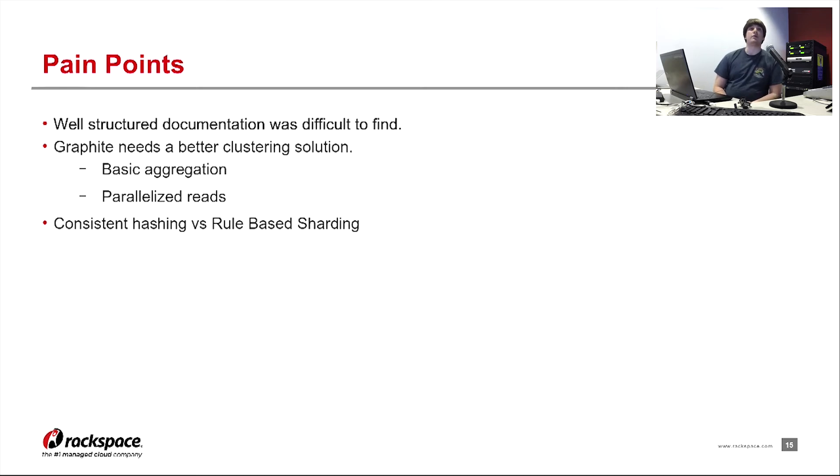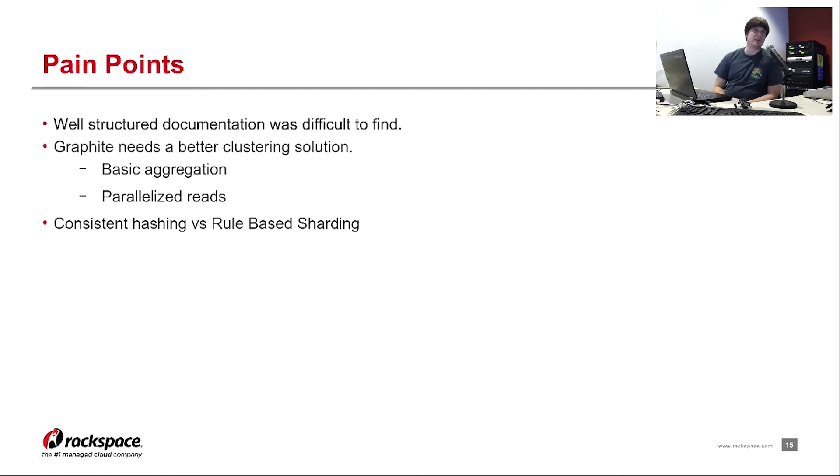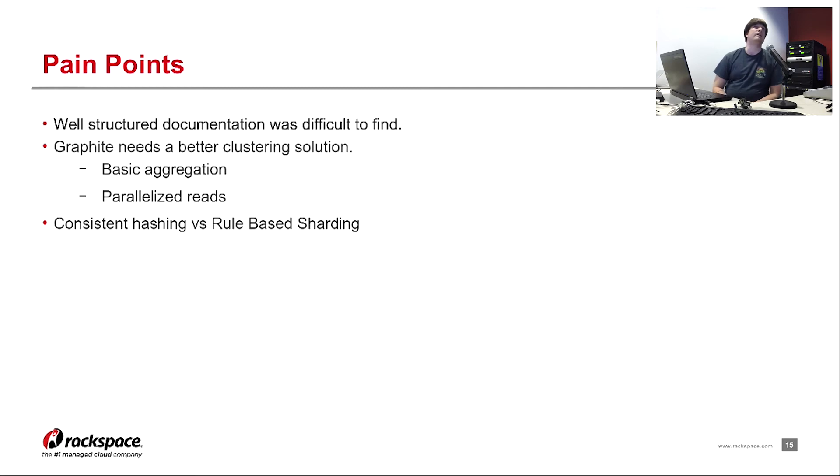Rule-based sharding is sort of a solution to that problem. But it requires a lot more overhead and configuration. Because you actually have to configure a regex for each server and each type of namespace you might expect. And so you would definitely need to have, if we sharded or if we did,